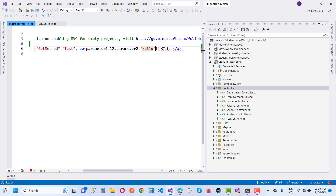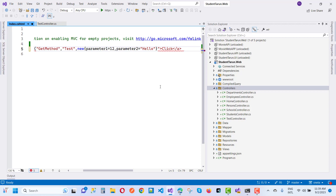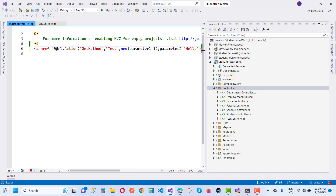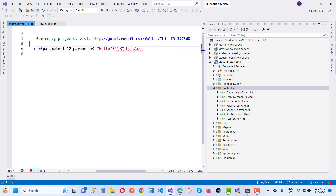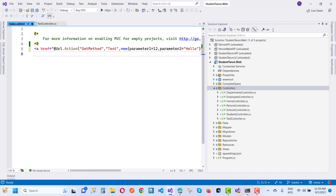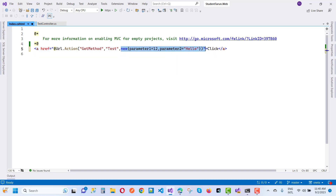So here we have the hello value. Just use the Url.Action method: the first argument is the action name, the second is the controller name, and the third is the parameters as an anonymous object — parameter1 equals 12, parameter2 equals hello. So save this and use it.